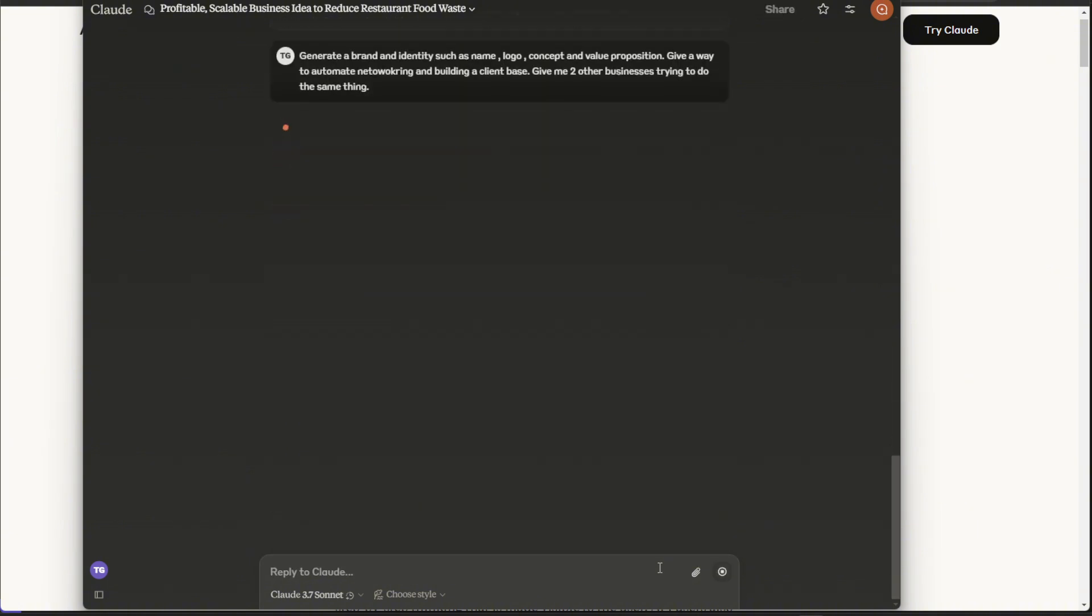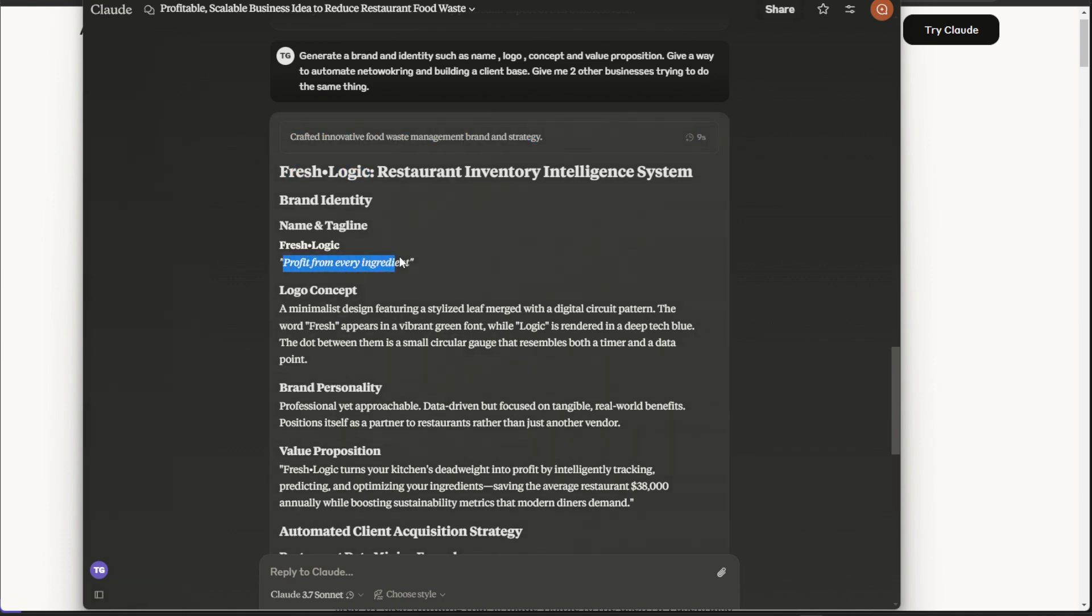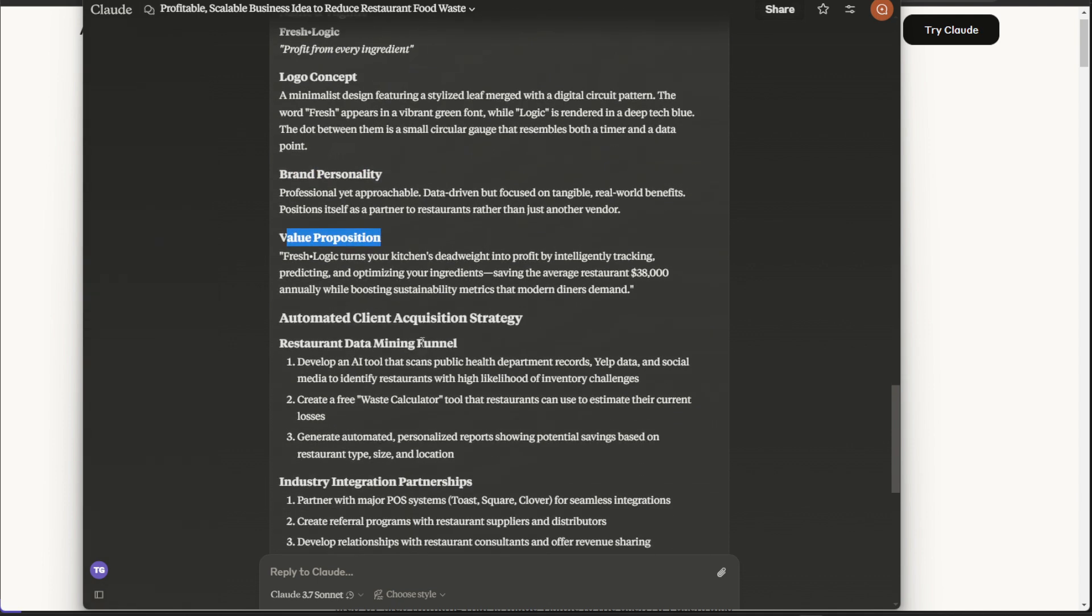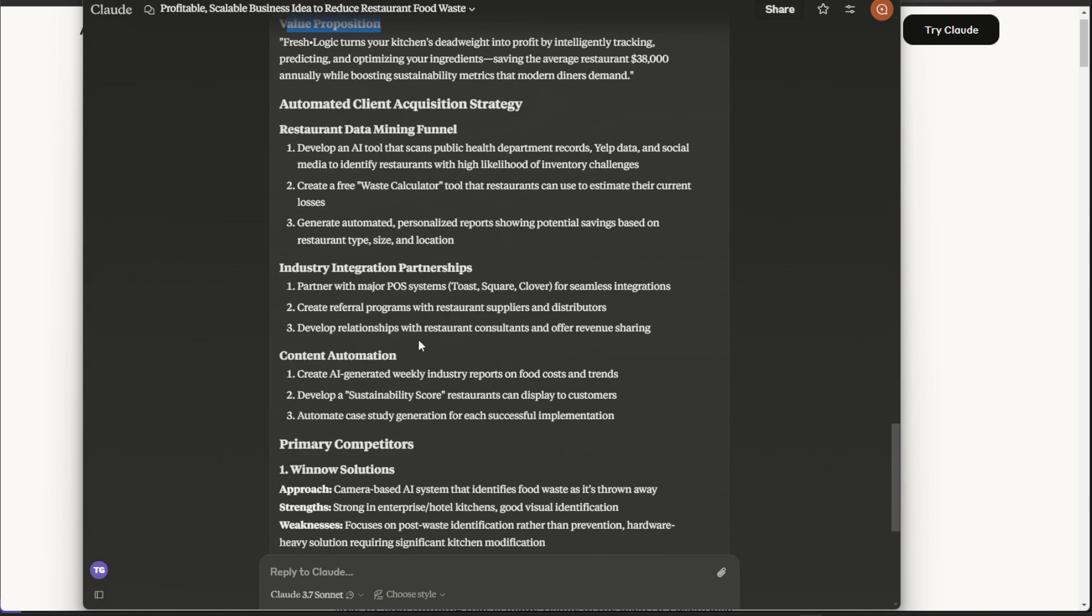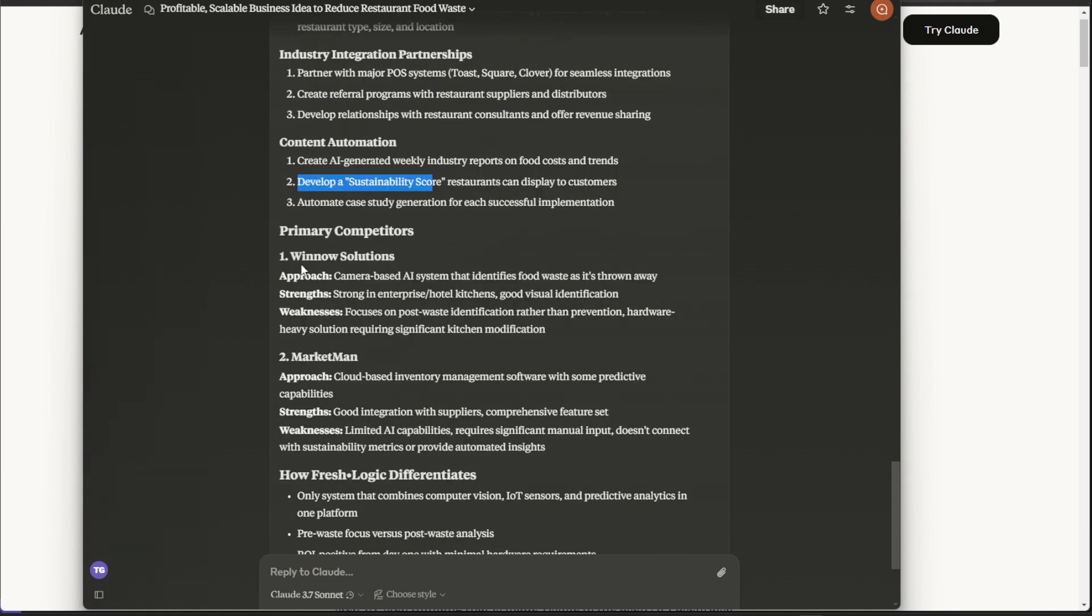Let's send that as well and see what we get. Okay, so we got us a name, Fresh Logic, profit from every ingredient. Want to hire them already. Okay, so we have logo, concept, brand, personality, value, proposition. Okay, that's pretty good. We have everything that we need here. Content automation, create AI-generated weekly industrial food reports. I like this idea, develop a sustainability score, and it gave us two competitors.